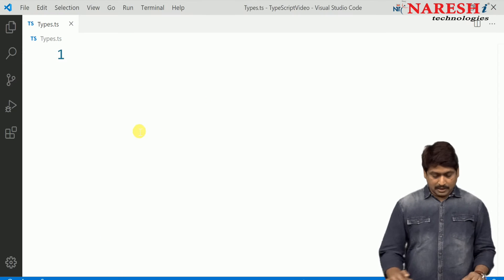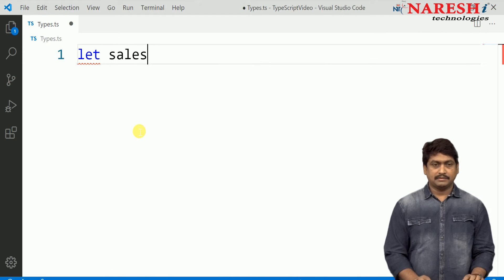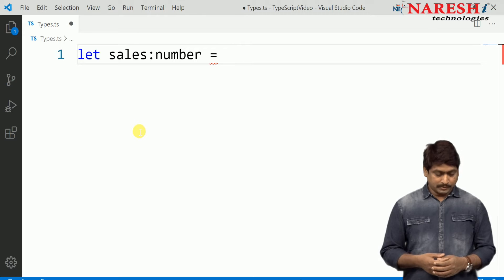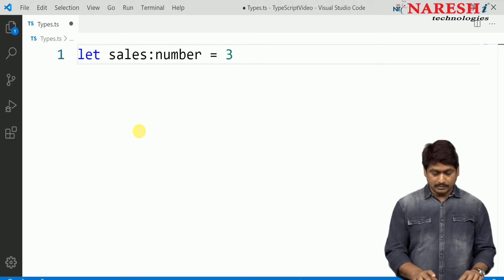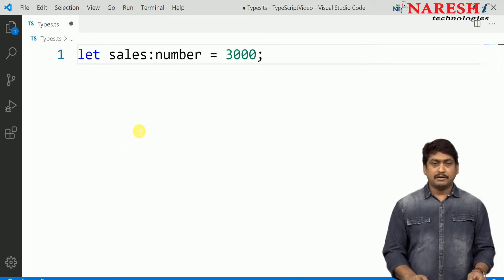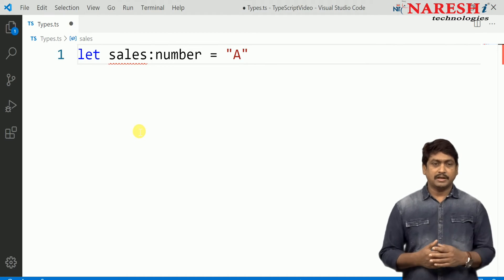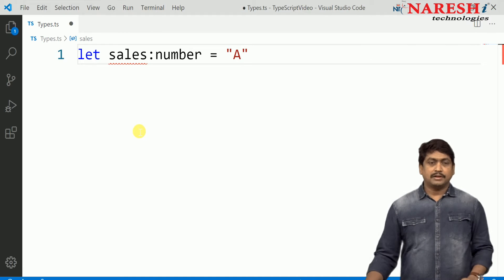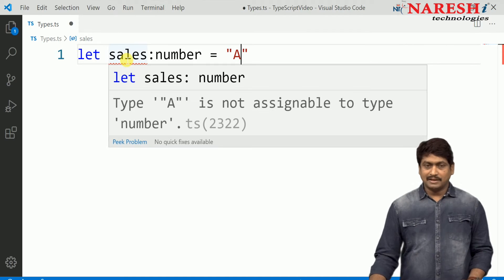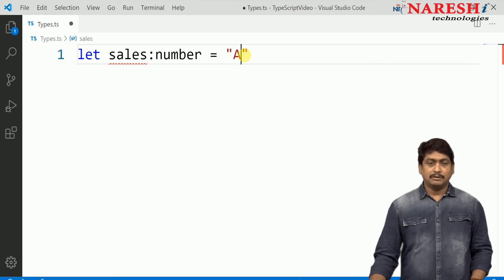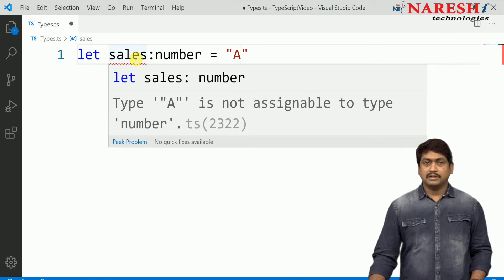You can see I declared here a variable 'let sales' as number, and I am trying to initialize a number value into it, which is fine. But if I am trying to store a different type of value into it, then you can see an error appears. The error displays that 'sales' is a number and 'a' is a string, which is not assignable to the type number. So you cannot assign the value 'a' because the data type is number.